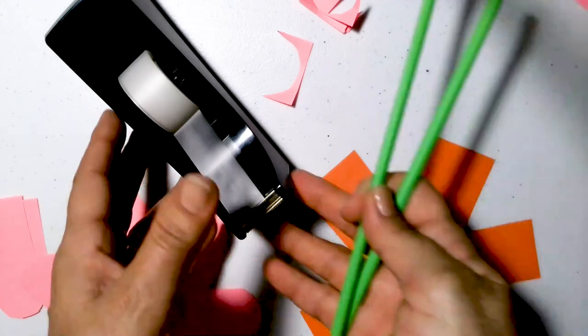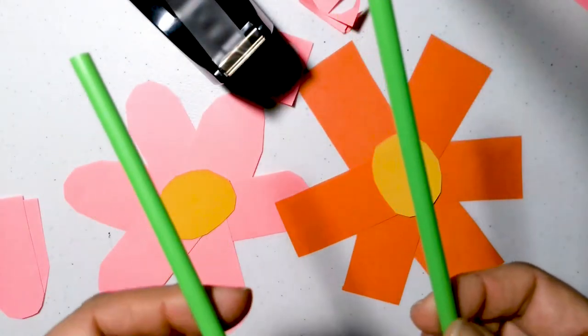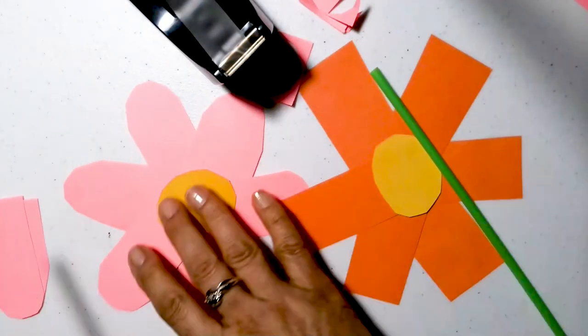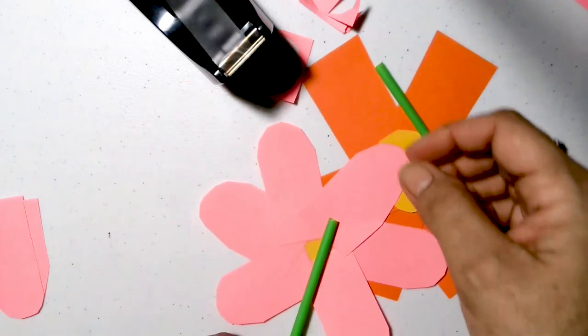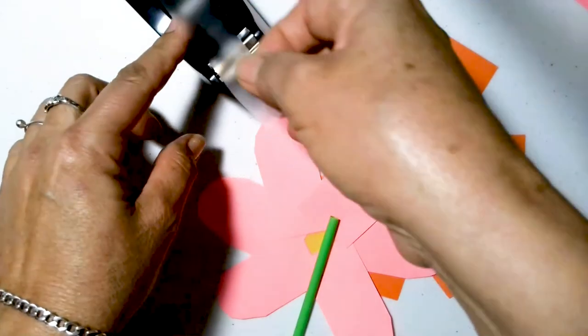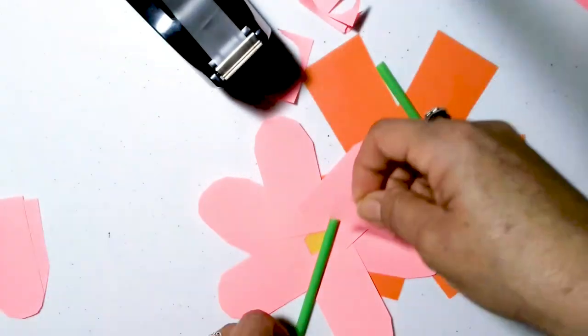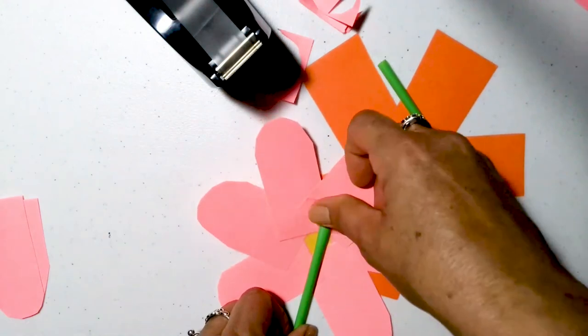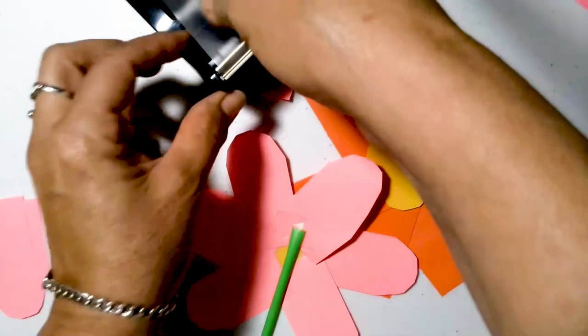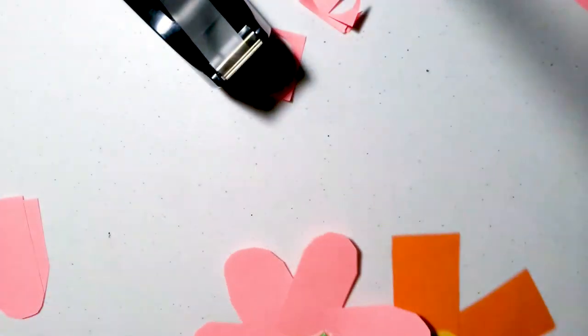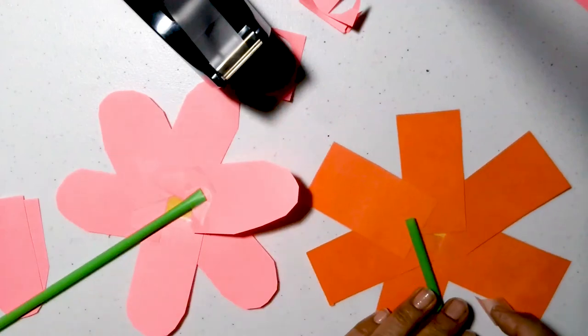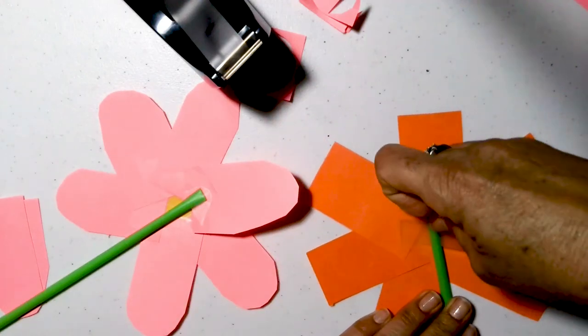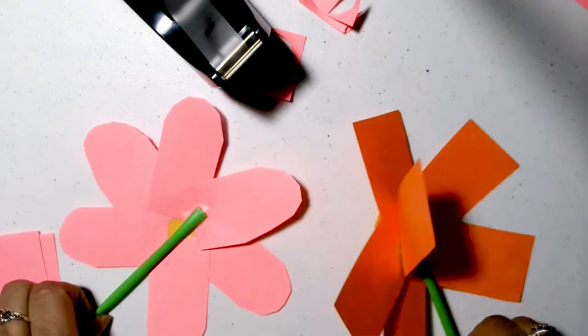And now, again, we're going to use tape to tape the stems to the back. All done.